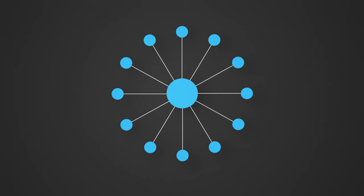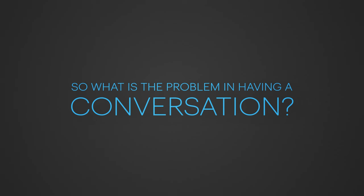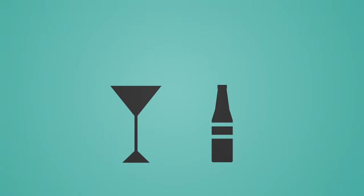By doing so, we're sacrificing conversation for mere connection, and so a paradoxical situation is created in which we claim to have many friends while actually being lonely. So what is the problem in having a conversation? Well, it takes place in real time, and you can't control what you're gonna say. And that is the bottom line.